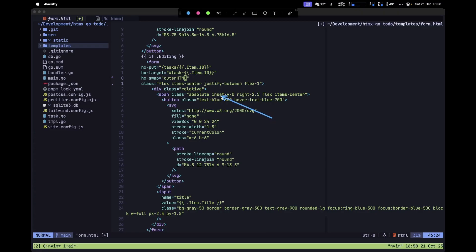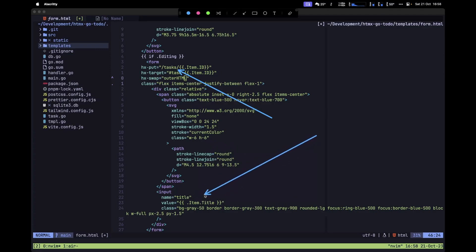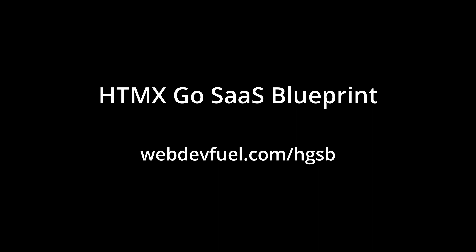When we make a request to update the title of a particular task, this calls the endpoint with the PUT method. It gets the new title from the input field and then swaps the outerHTML based on the target we specified.